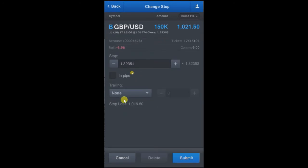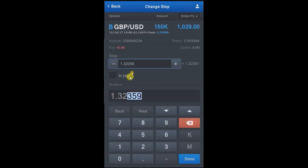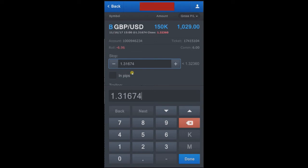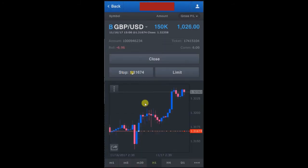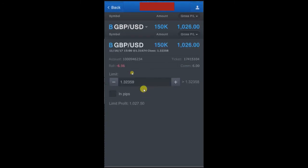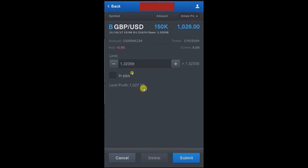We will put the stop-loss here, as you can see, and we will just enter the value 1.31674. We submit the trade — it's done. As you can see, the red line here indicates the stop-loss has been executed.